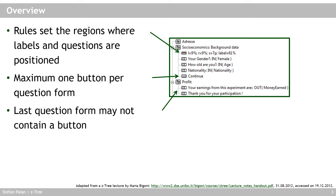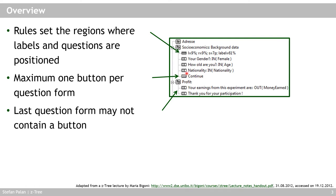Now, a typical question form, like the one titled social economics background data here, contains a rule which allows you to set the regions where the labels and questions are positioned, so basically the layout of your question screen. Then you can have one or more input items where subjects enter data that you ask them for. And finally, you need to have one button, and one button only. And this button will just move the participants onto the next screen, to the next question form in your questionnaire.